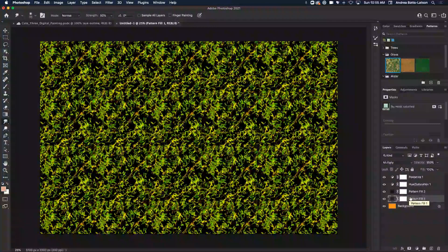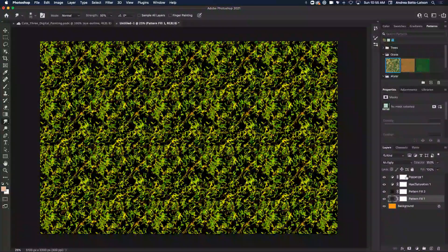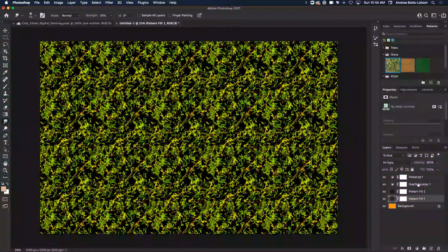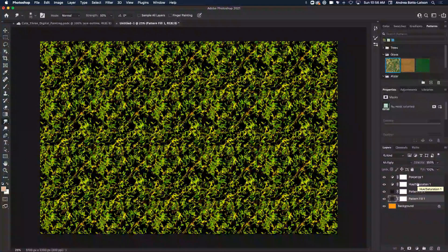And then notice, when you move the layer down, all of the adjustments that you made or the clips, they disappear, right?